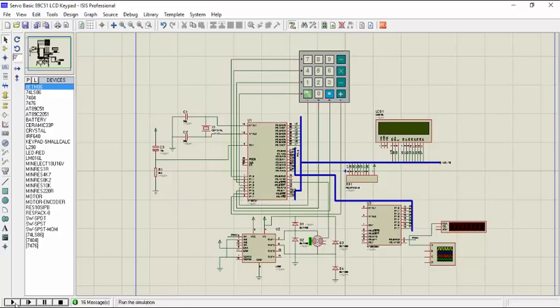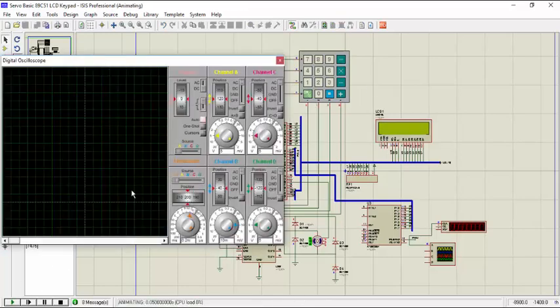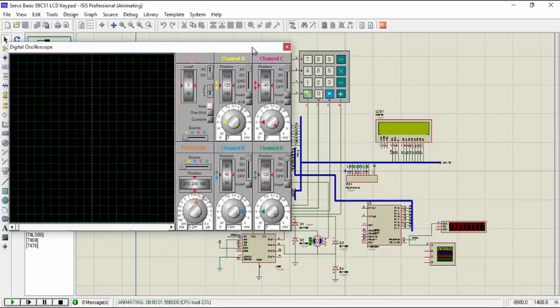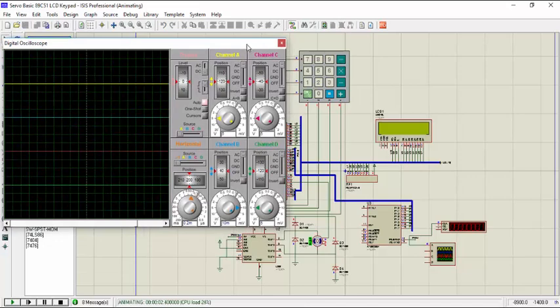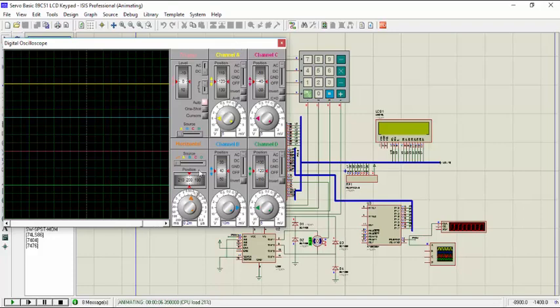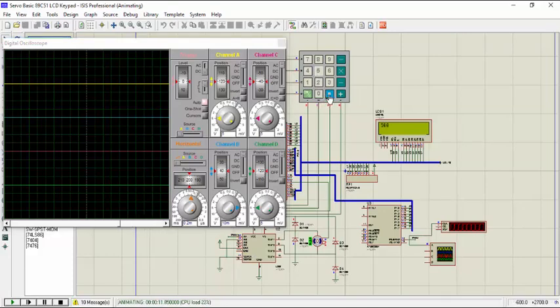So let's play the simulation here. We have an oscilloscope here that will show the output of the PWM that is being fed to L298 which actually controls the speed of the motor. So let's start with some value, we just put 500 and we press this button.